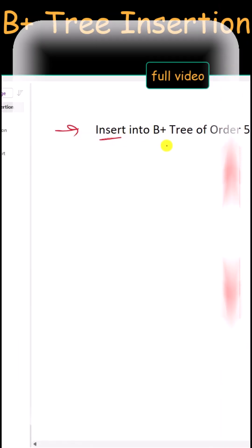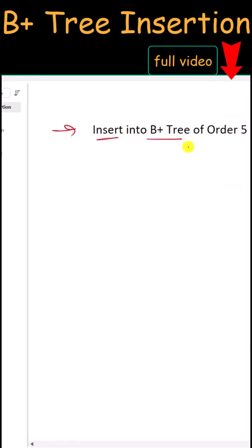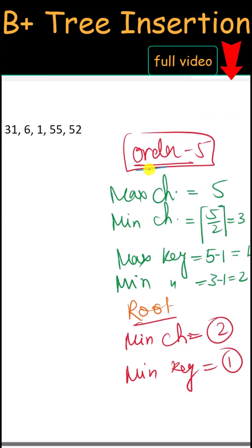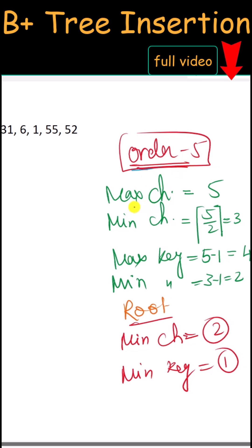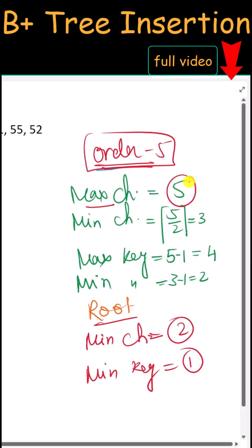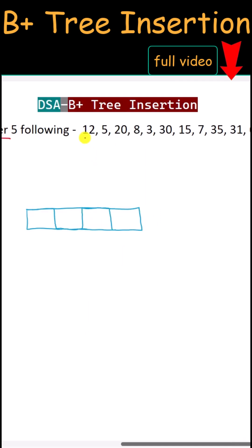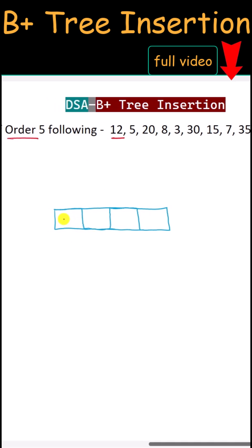Let's see how we can insert into a B+ tree of order 5. Order 5 means each node can have a maximum of 5 children, minimum of 3 children, maximum of 4 keys, and minimum of 2 keys. For the root node there is an exception: minimum of 2 children and minimum of 1 key.